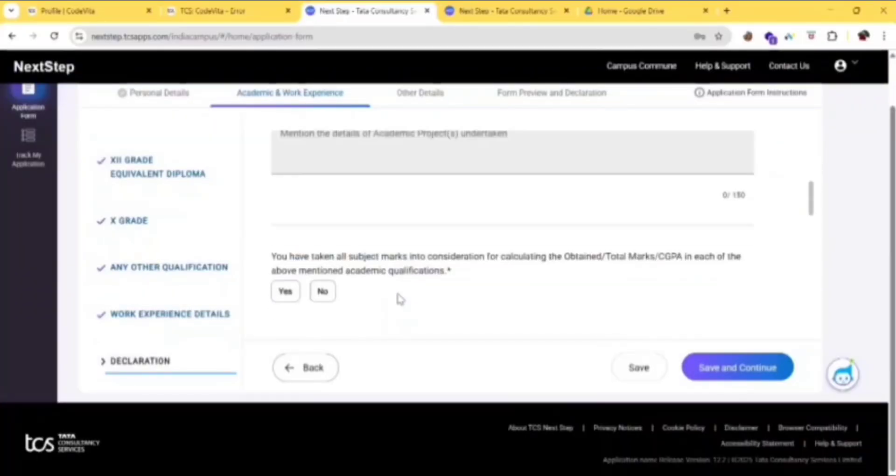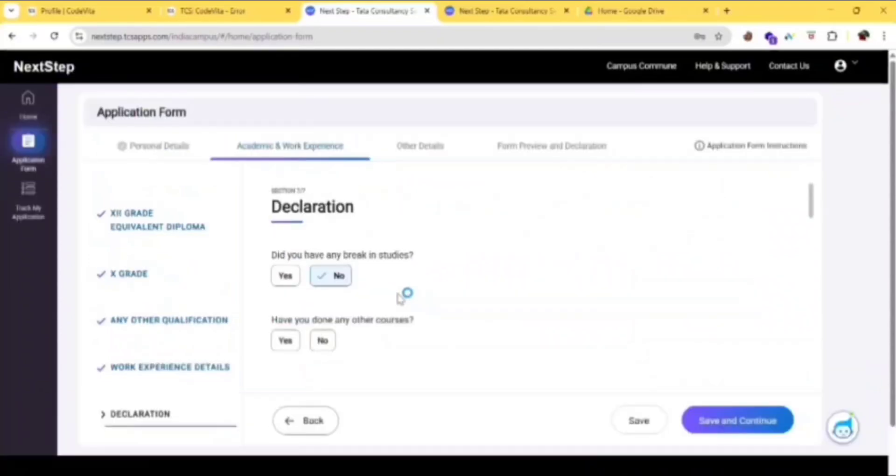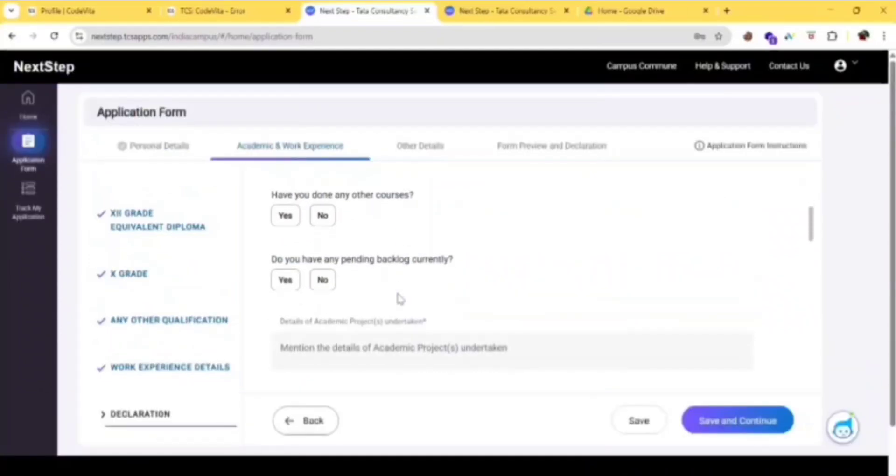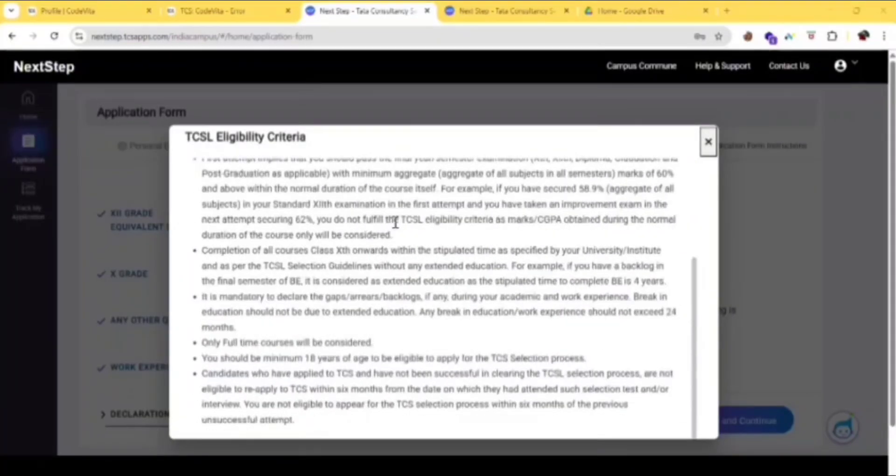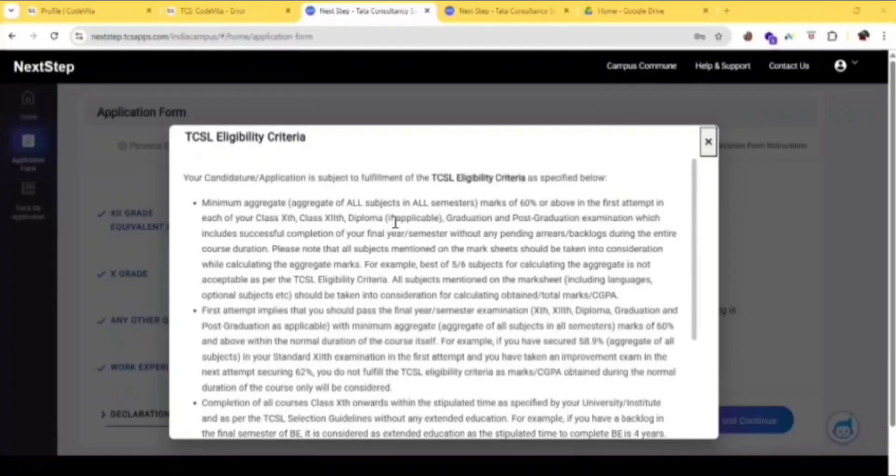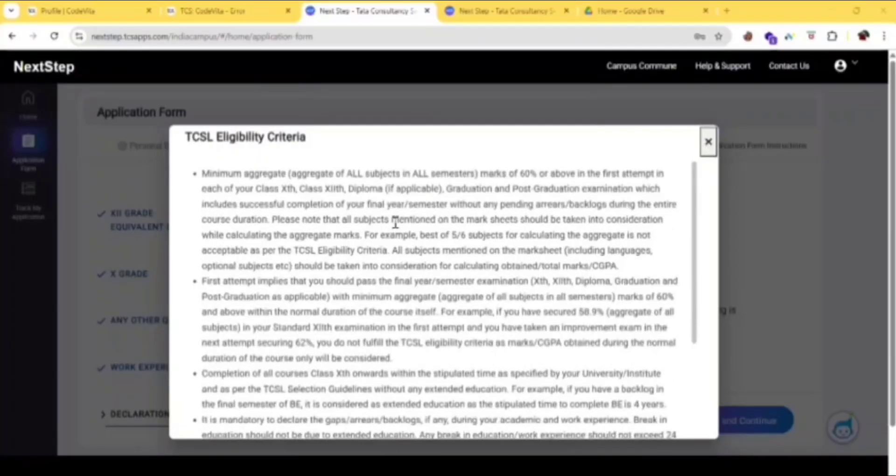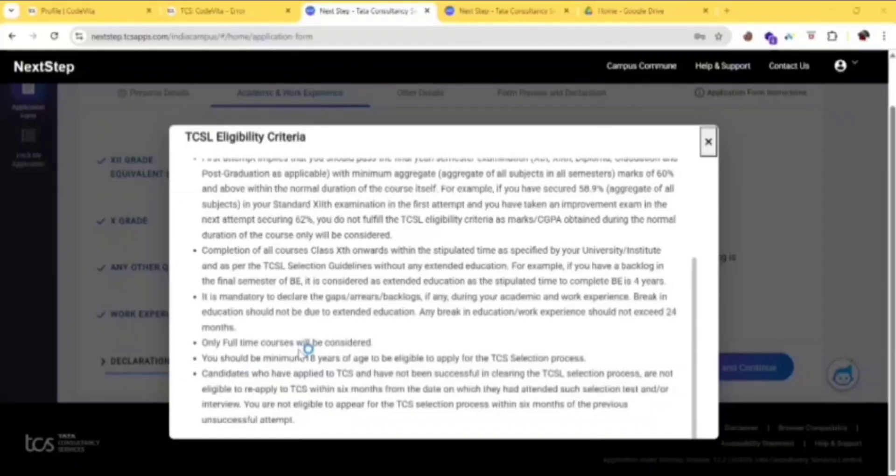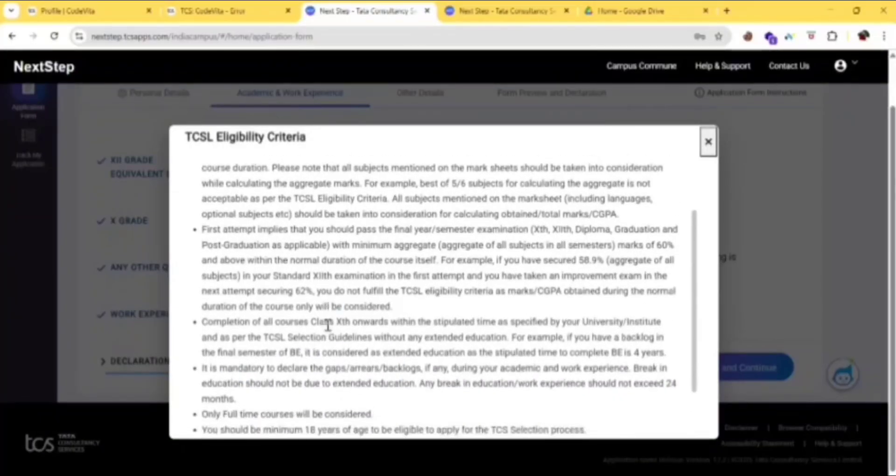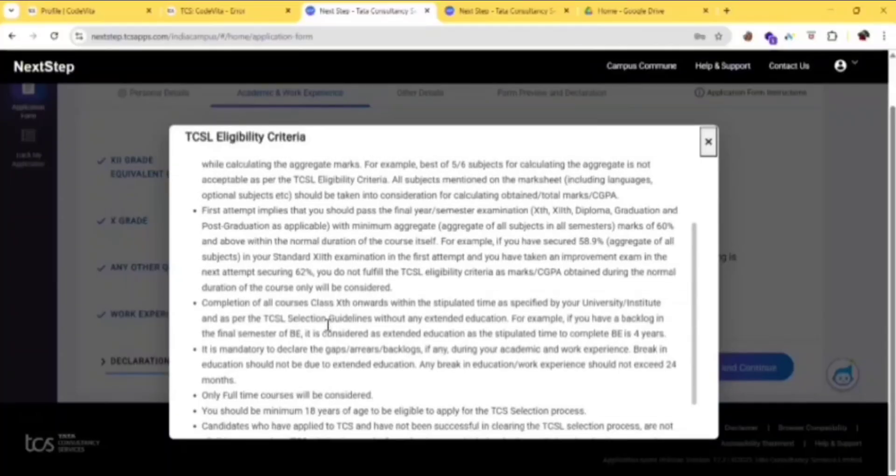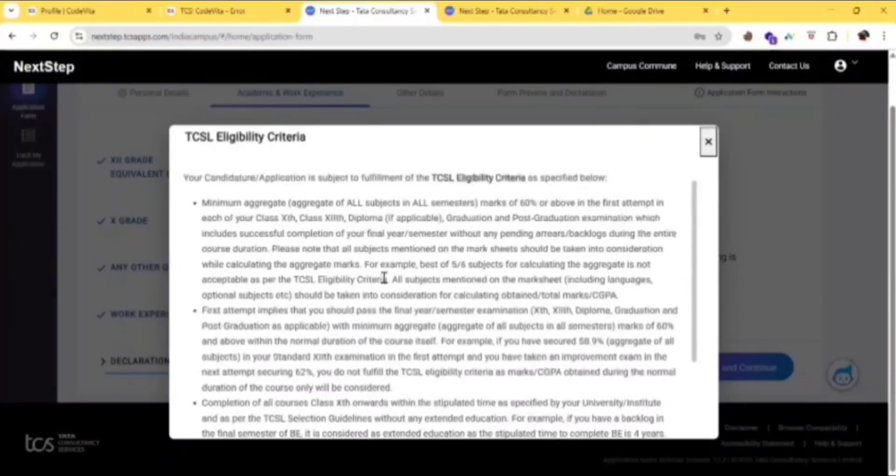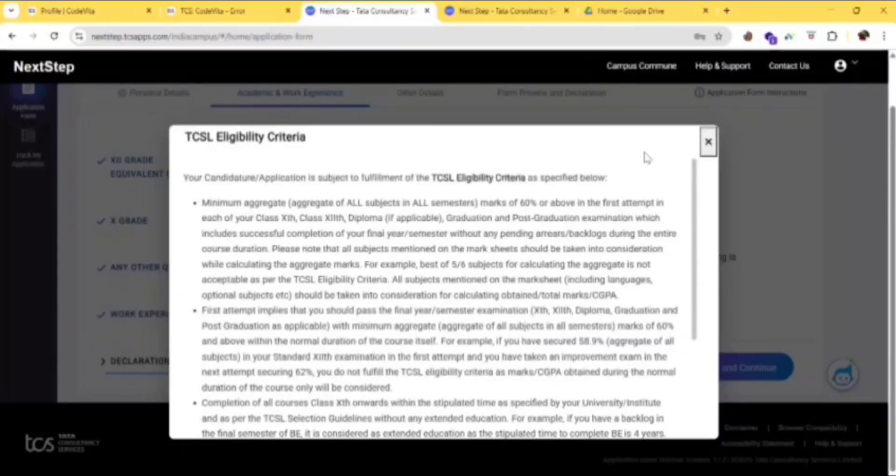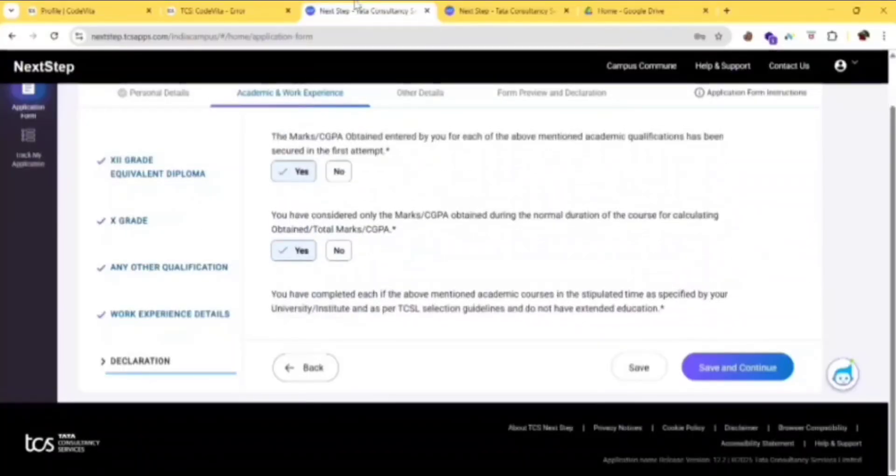Fill this, answer all the questions. What they're telling is you need to at least get 60% in your first attempt. If you don't, then you're not eligible. You should be of minimum 18 years. You should not have any backlogs or be writing the exam in a second attempt, then you're not eligible for this. They are mentioning here, just go through this. Click on I agree.